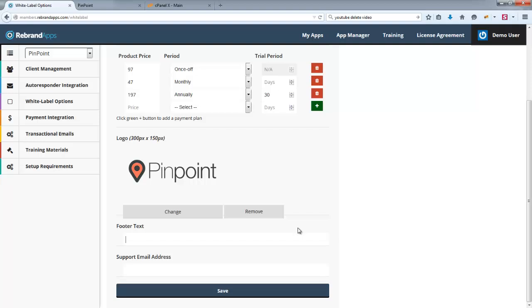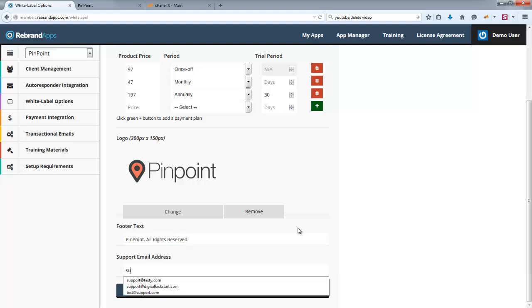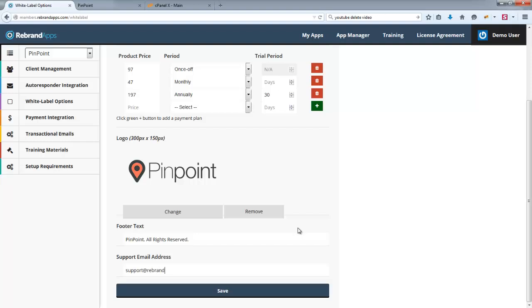Okay. And then this is going to say Pinpoint. That's reserved. And this will be support at rebrandapps.com.